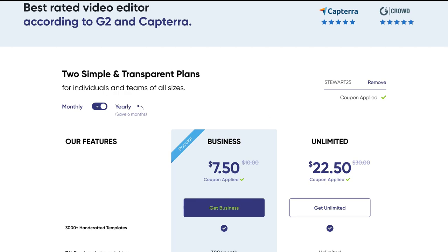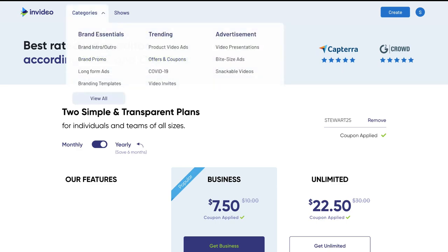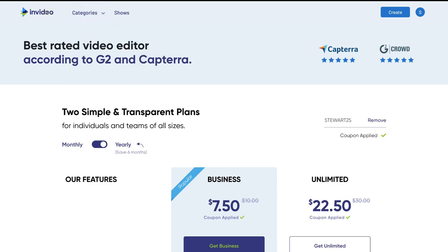You can pay monthly or yearly — that's completely up to you. Once you've decided on a plan, just click get business or get unlimited, fill out your information and add your details. Remember you can actually upgrade later on if you want to remove the watermark from your videos. We've already got the unlimited plan, so we'll meet you back over at the dashboard.